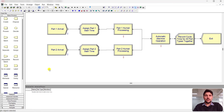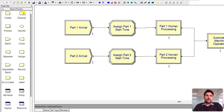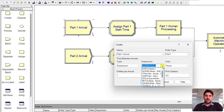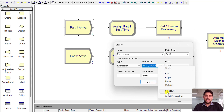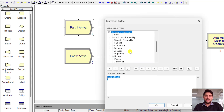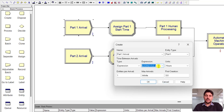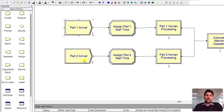The model is constructed for this problem. Under basic process, we add a Create module for part one arrival, rename the entity type as Part One, and enter the expression for time between arrivals following the lognormal distribution. Right-click and use Build Expression, then under random distributions select lognormal and type the parameter values as mentioned in the problem. Entities per arrival is one and first creation is at time zero.